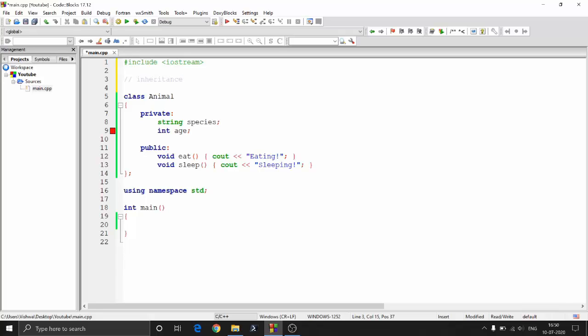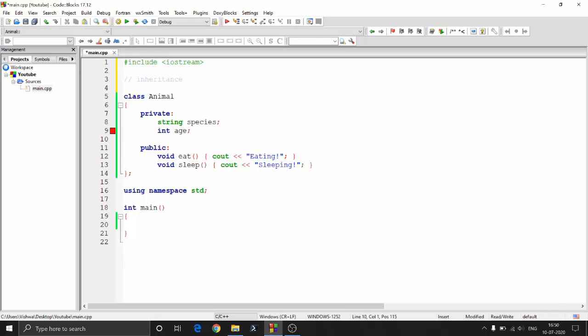Now, why do we need inheritance? Say I have an animal class with some properties in the private section and some in the public section, and I want to create 10 animals. Since we know about arrays, we can just say animal a[10] and we have created 10 animals.